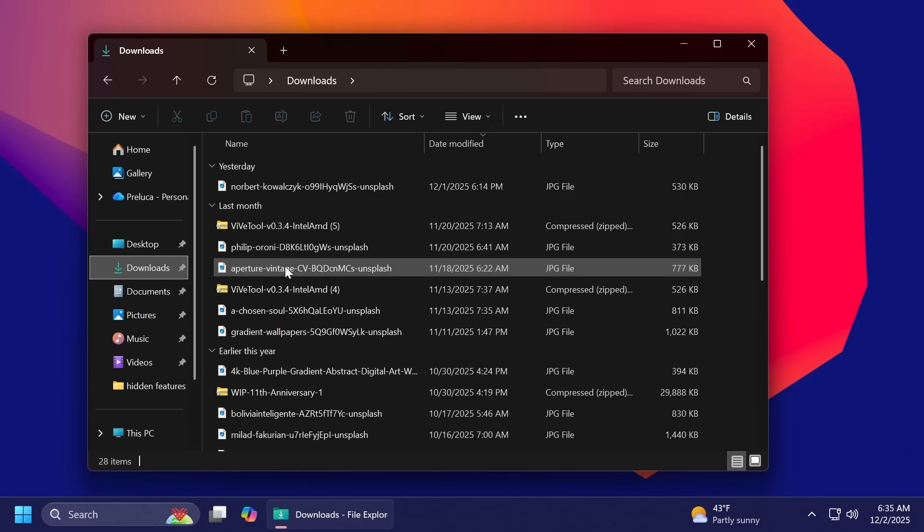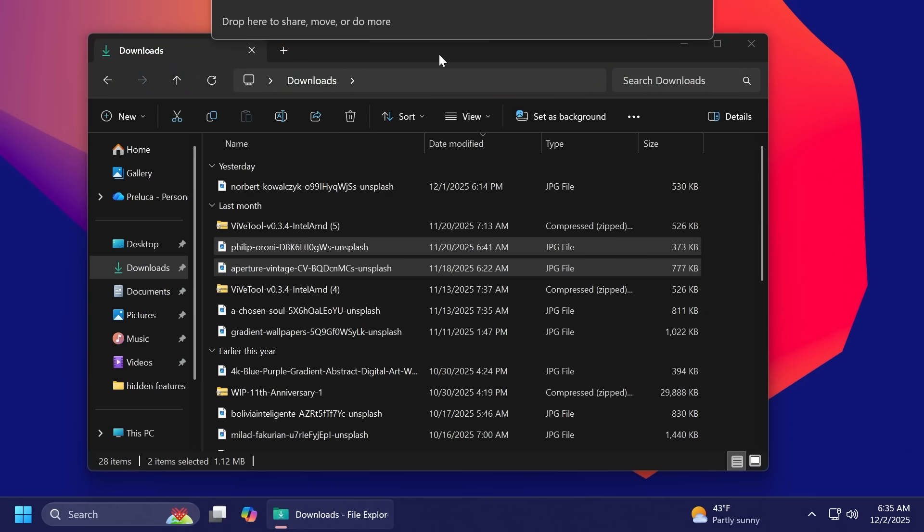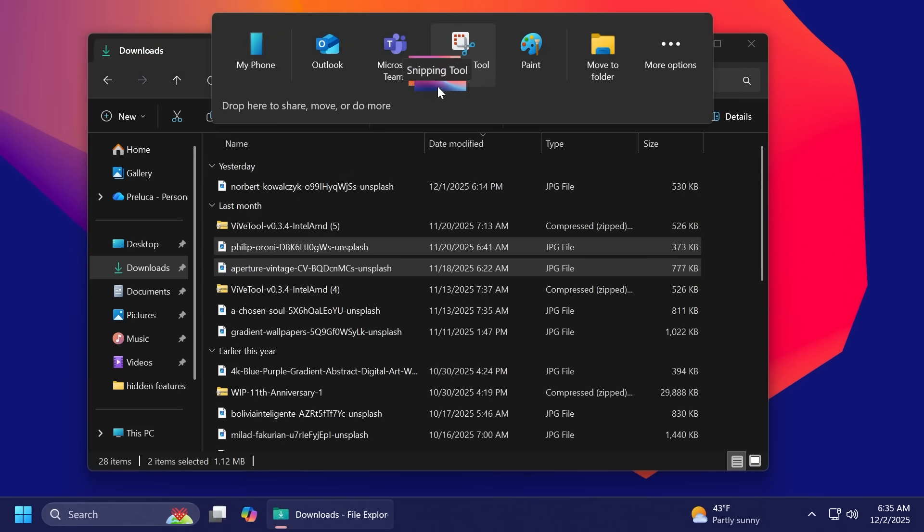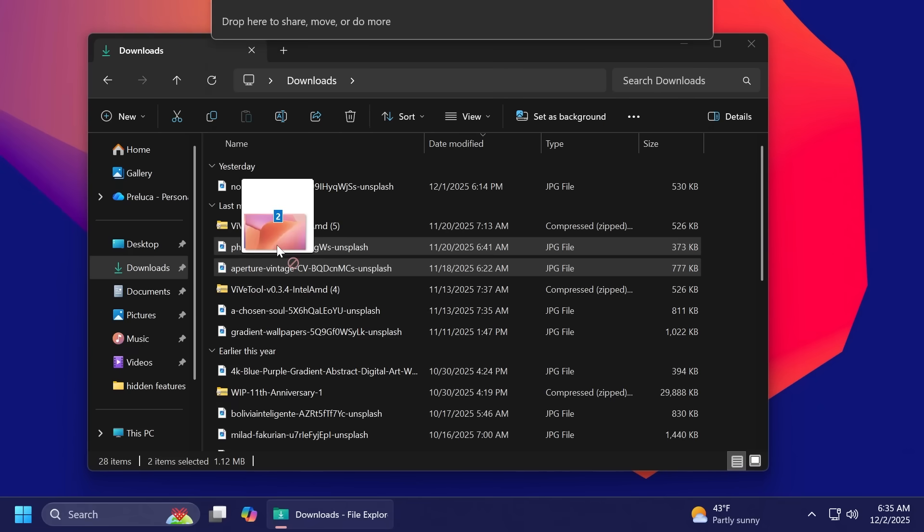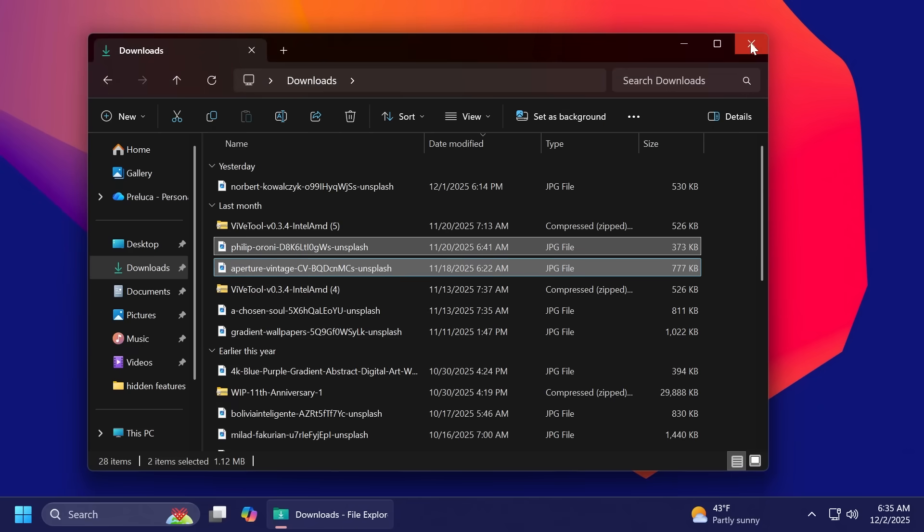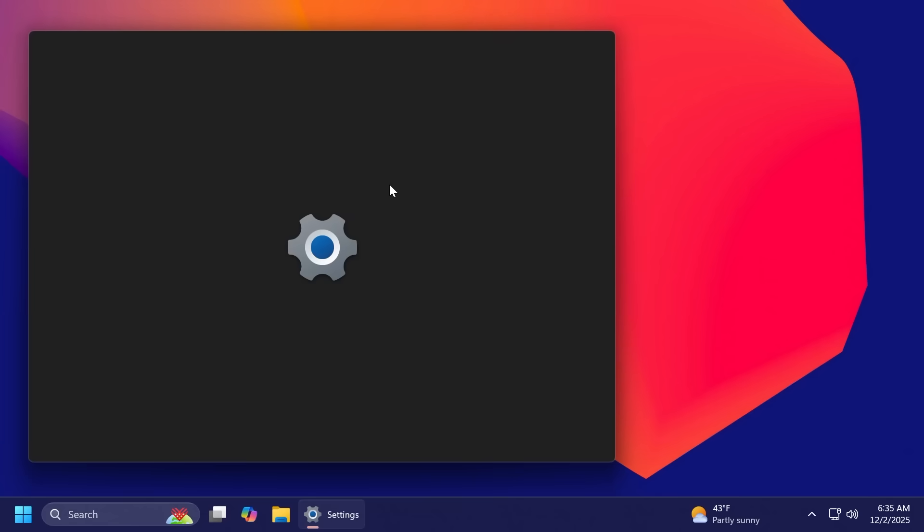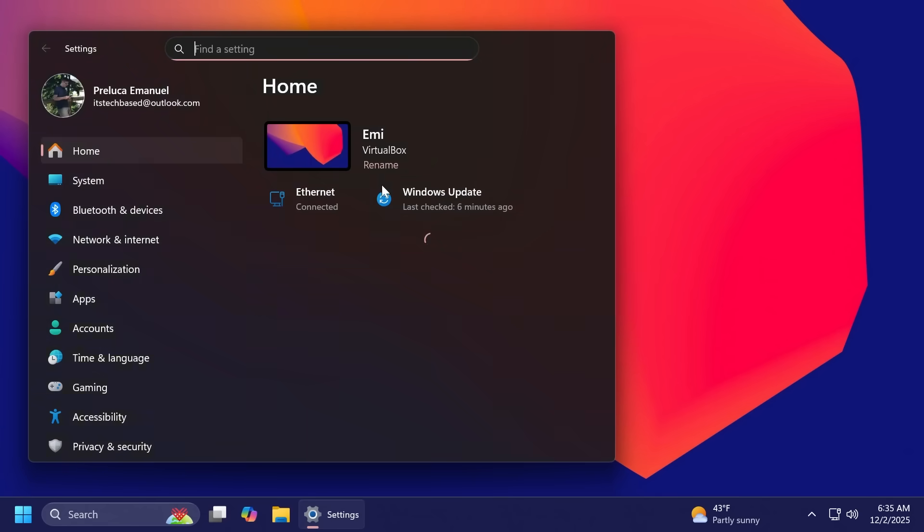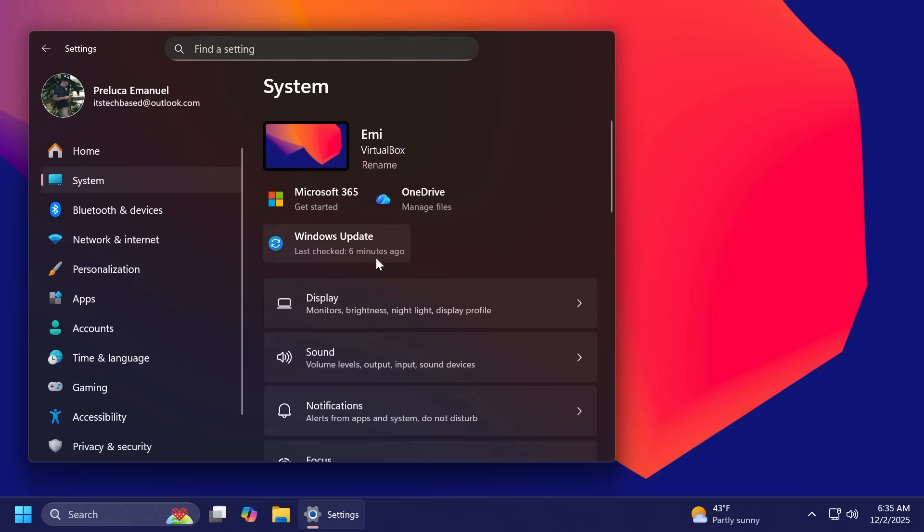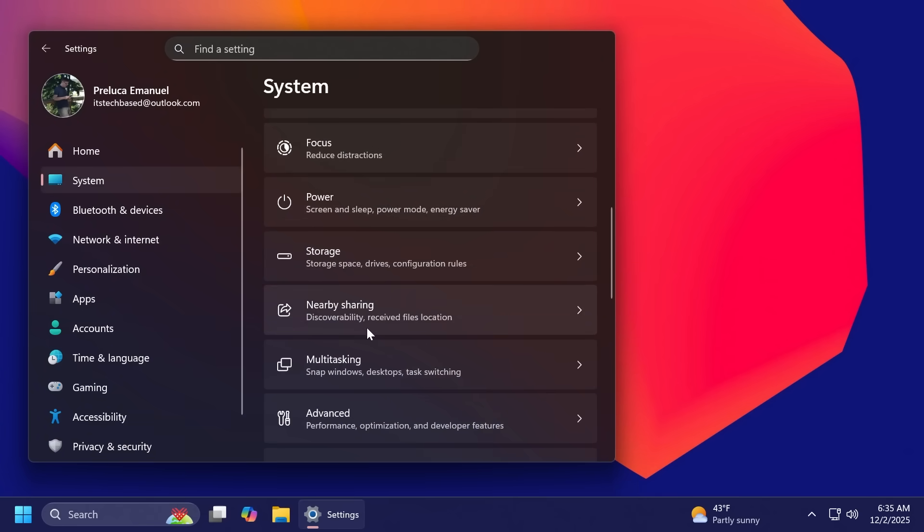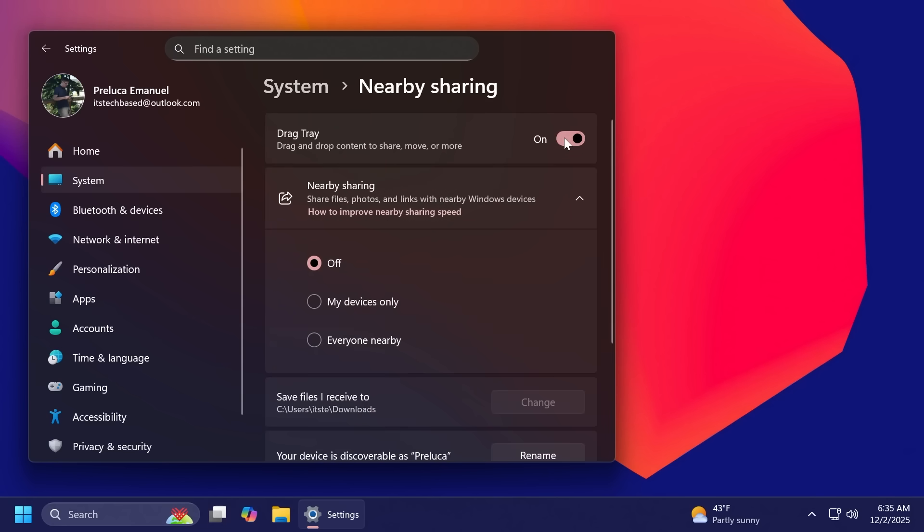Related to Windows Share, Microsoft now allows multi-file sharing inside the drag tray, which is also something pretty nice. You can now also disable the drag tray if you don't want it. You can disable it from the settings app, of course, then go to system and then you're gonna have here nearby sharing and then you can disable the drag tray from here.